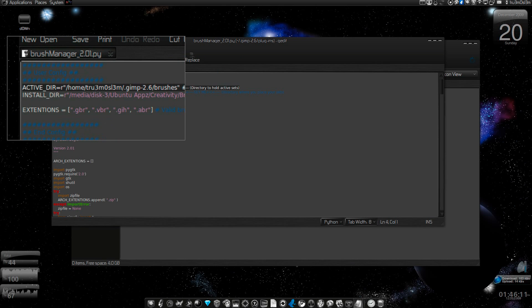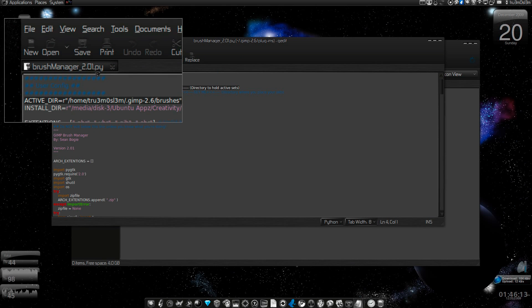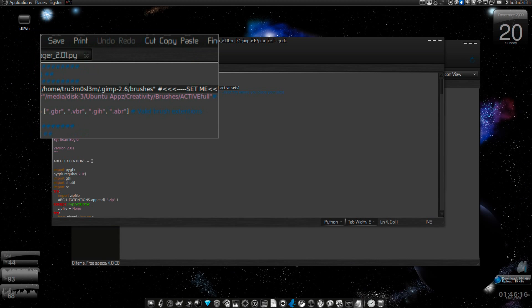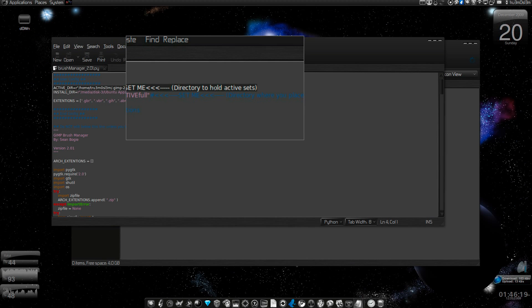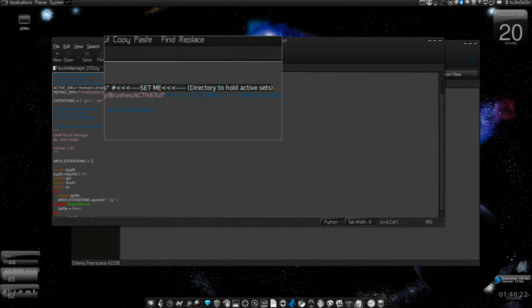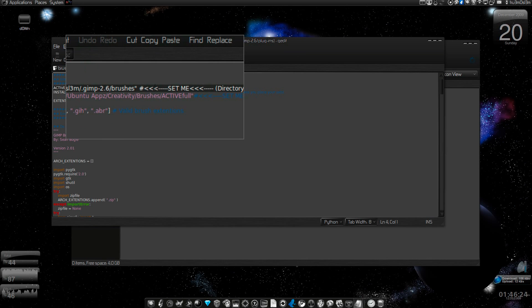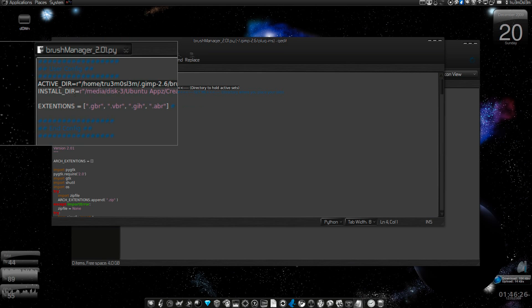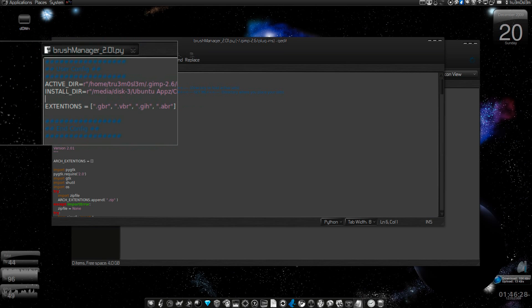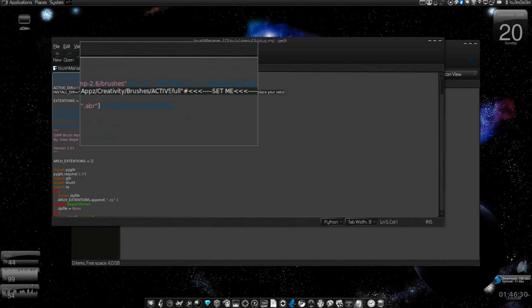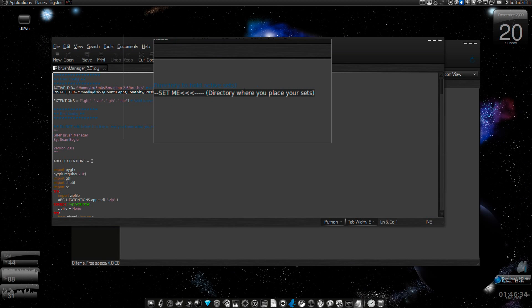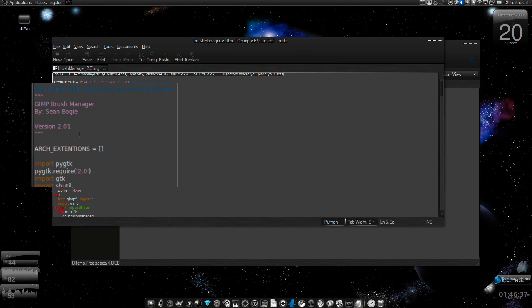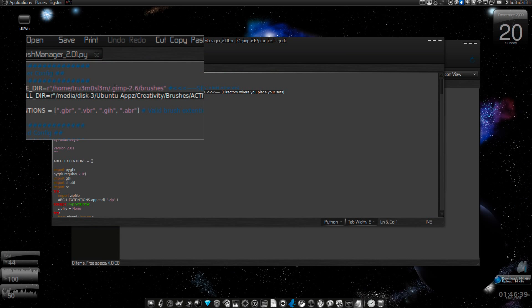That's what you have to edit in the brush manager script. The first directory holds active sets, which will be empty. The second is the install directory, which will have all the brushes in subdirectories. I hope you get it - the directory where you place your sets. Save it.